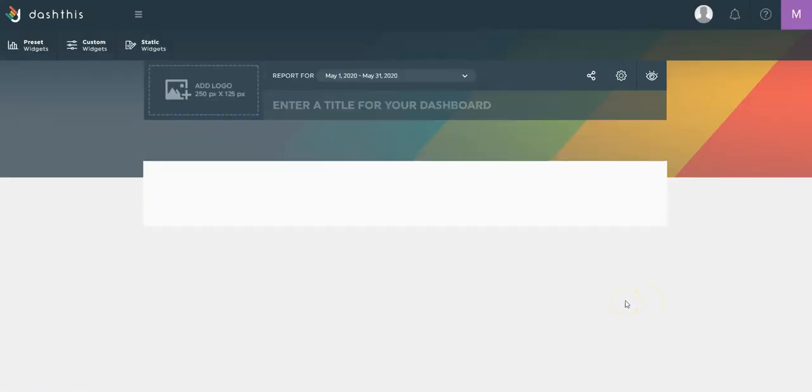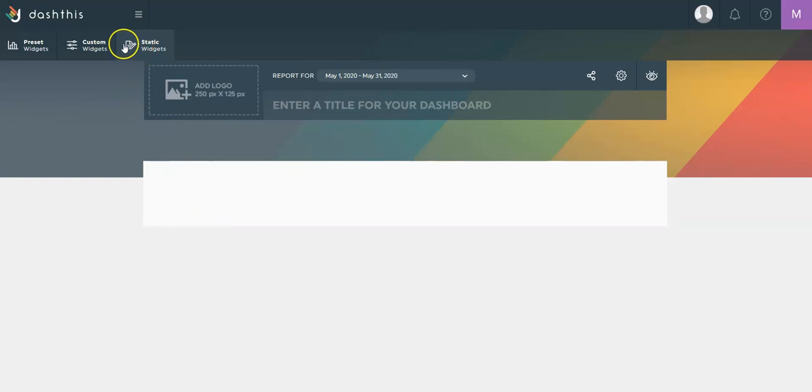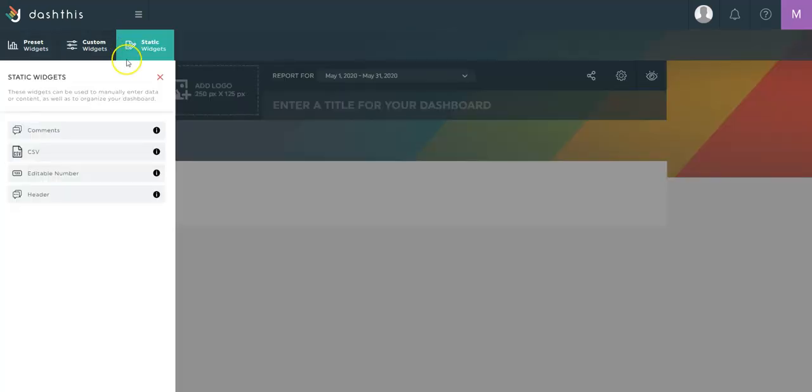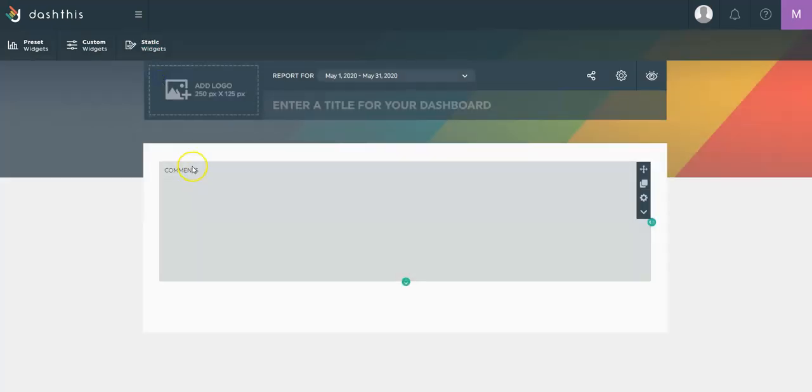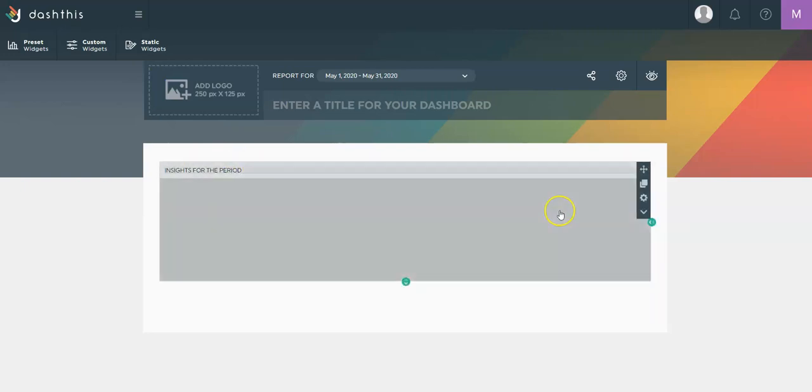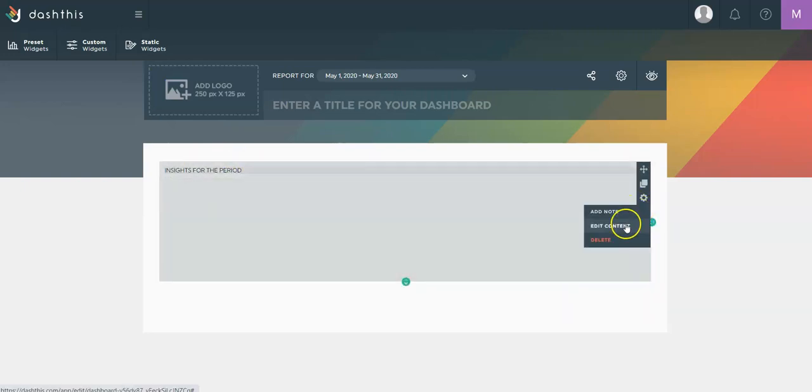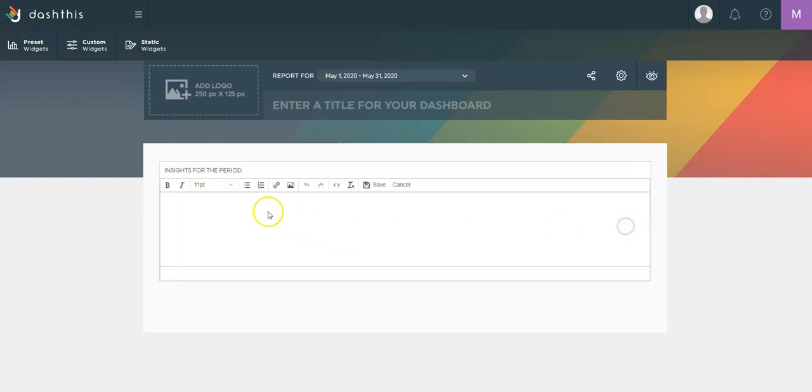So I'm presented with a blank dashboard in which I'm going to start building my sections. First of all, the static widgets are all widgets that will be manually updated. I can add a comment box to get some insights for the periods in which I can add some text, images, and clickable URL links.